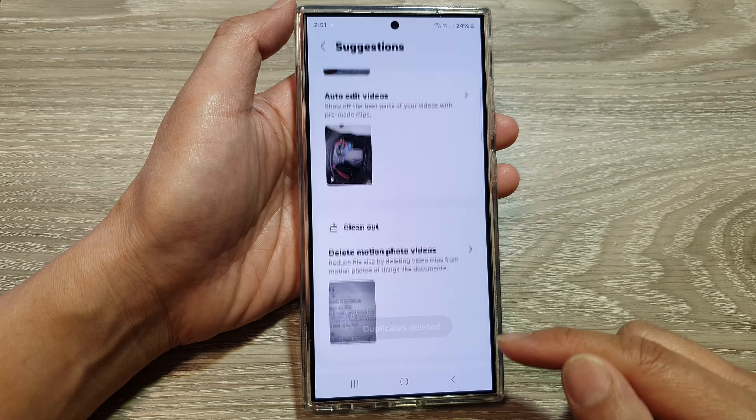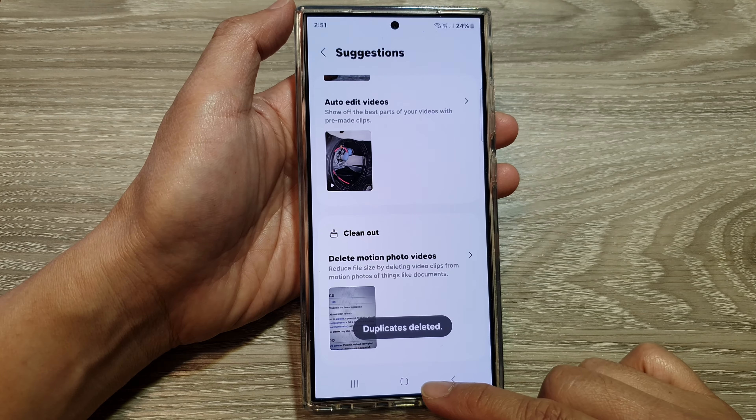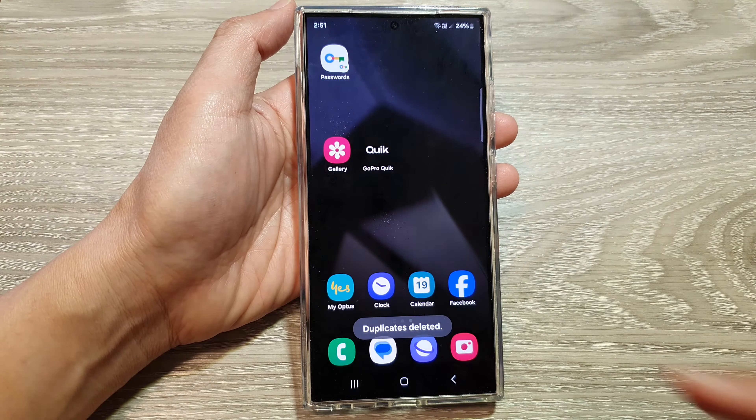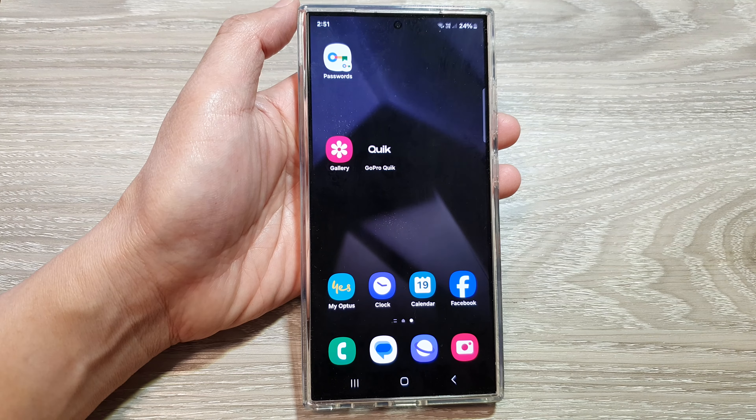And that's it. Finally, you can tap on the home button to return back to the home screen.